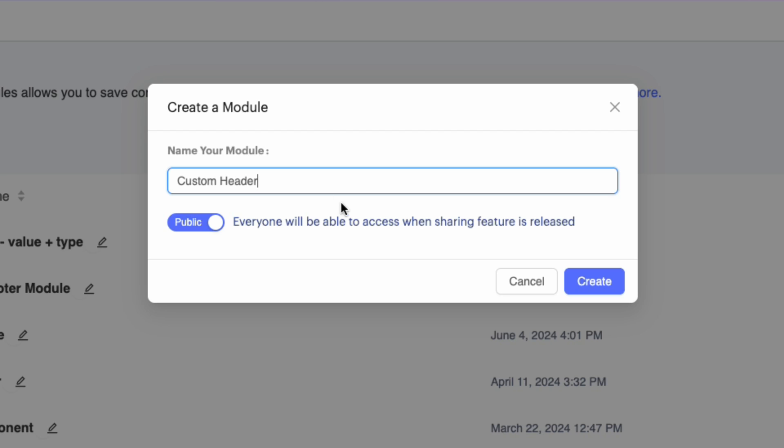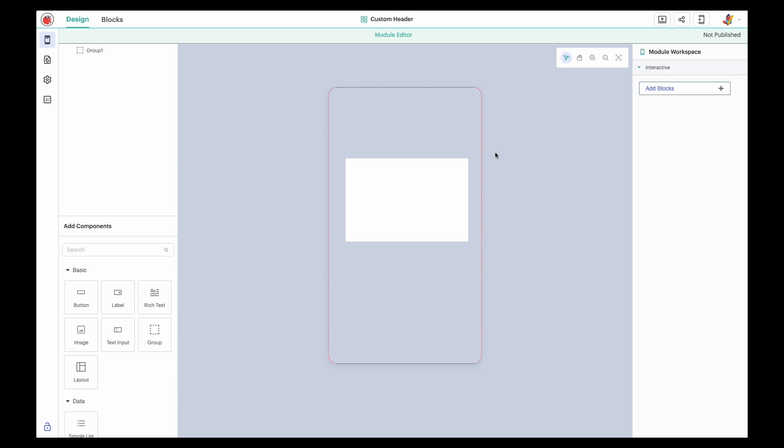Each module also has its own privacy setting. Public modules can be shared with other creators, while private modules cannot be shared on their own. But it's important to note that a public project with private modules can be shared.